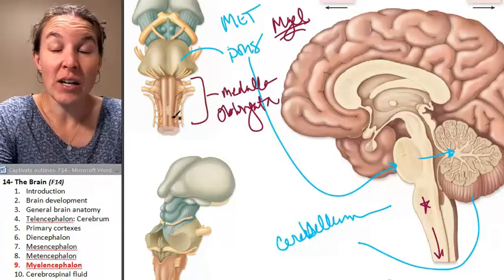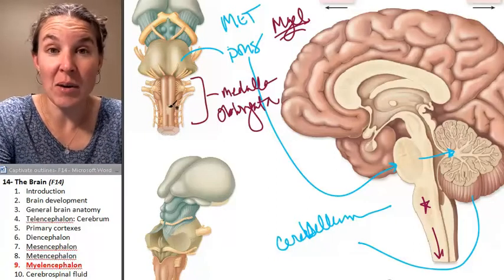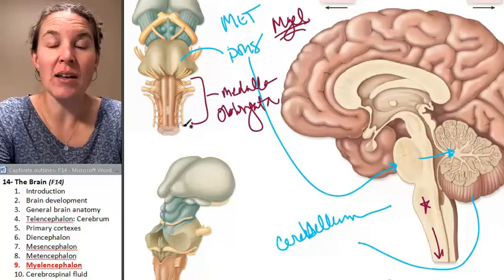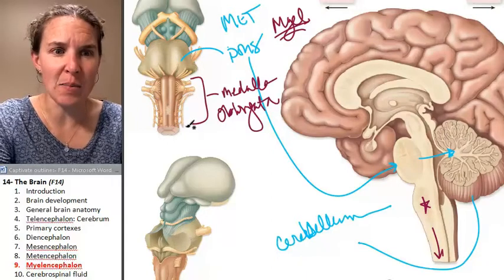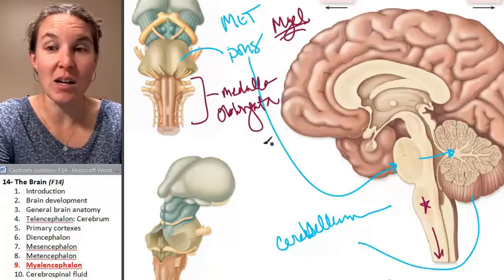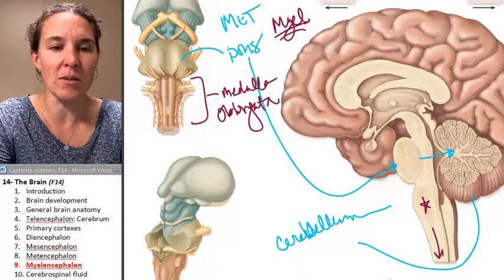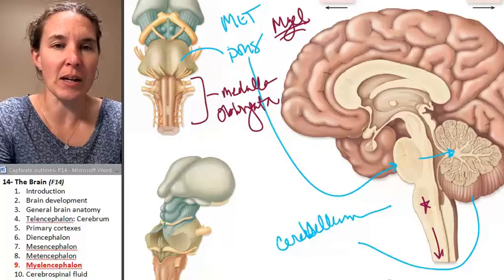Lots of cranial nerves come out of the medulla oblongata, and that is our next topic. So we will look at those next.